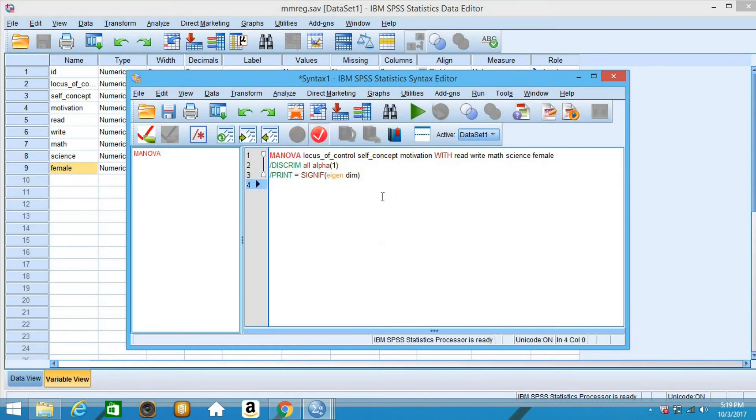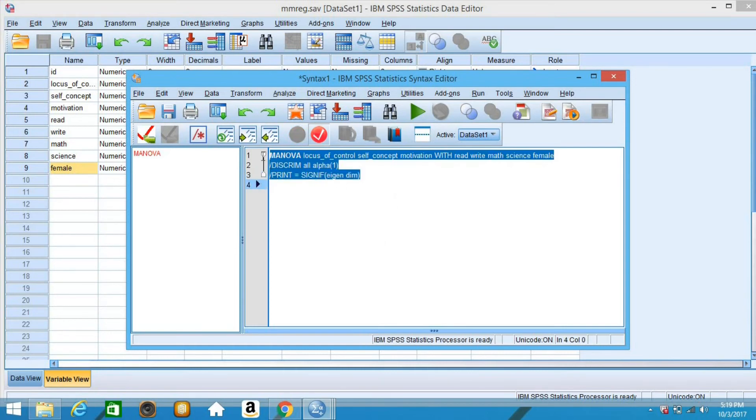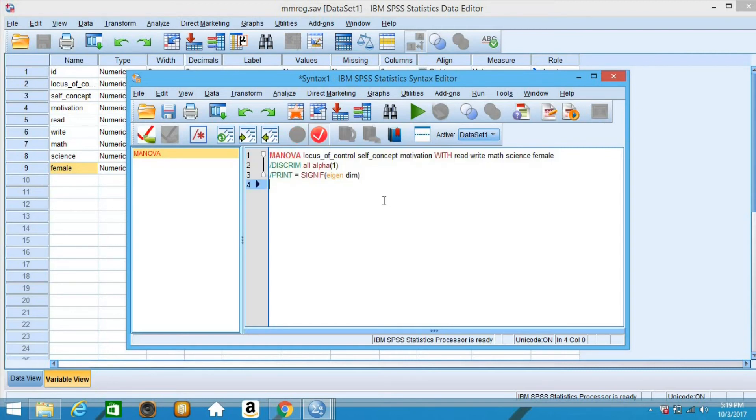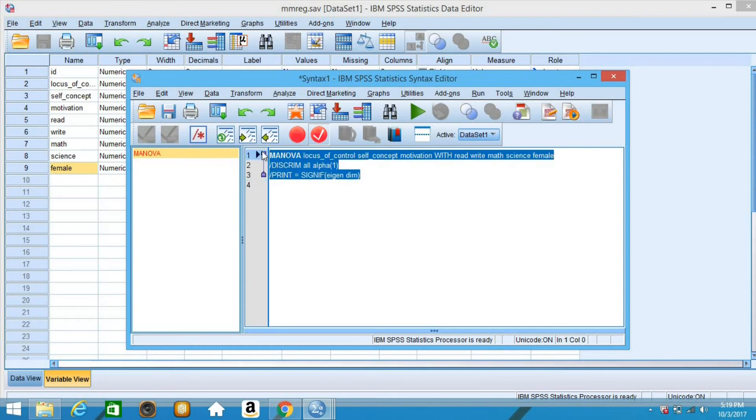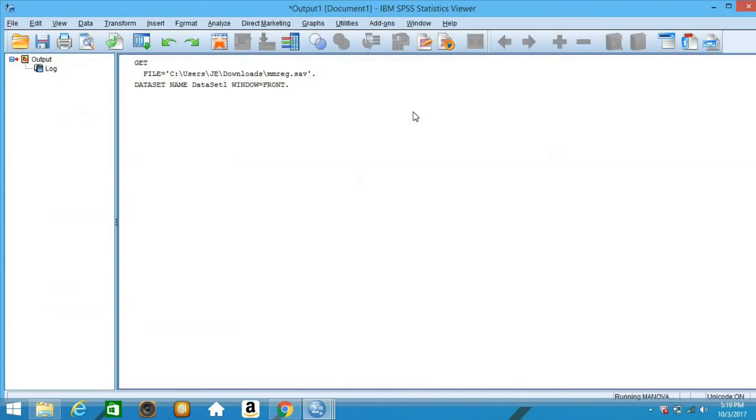Here are the given syntax to compute for the canonical correlation. All we have to do is highlight those syntax, then click run.